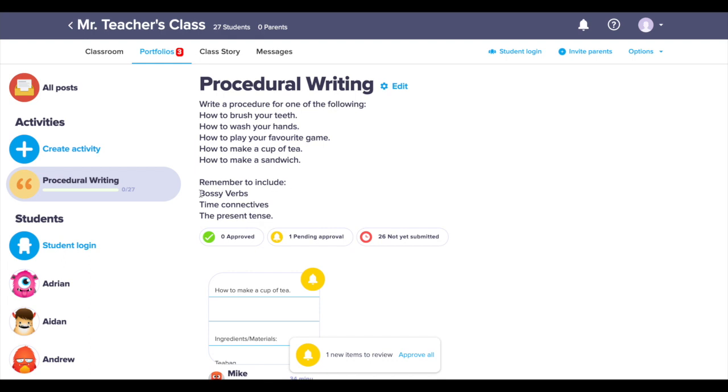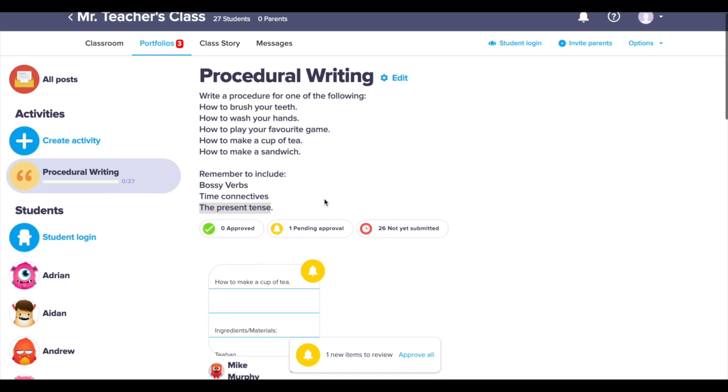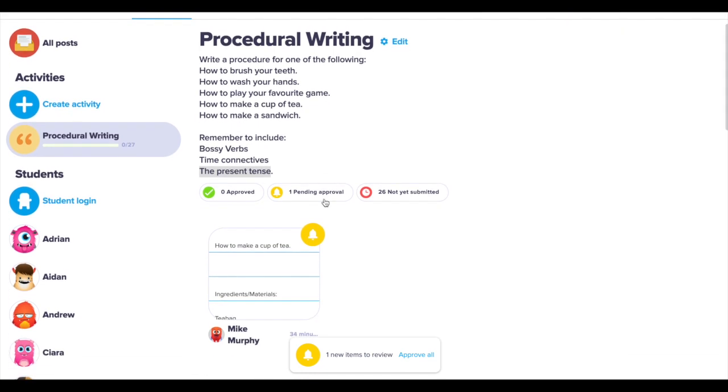I have asked the class to include bossy verbs, time connectives, and present tense. I will now review student work and provide written feedback.